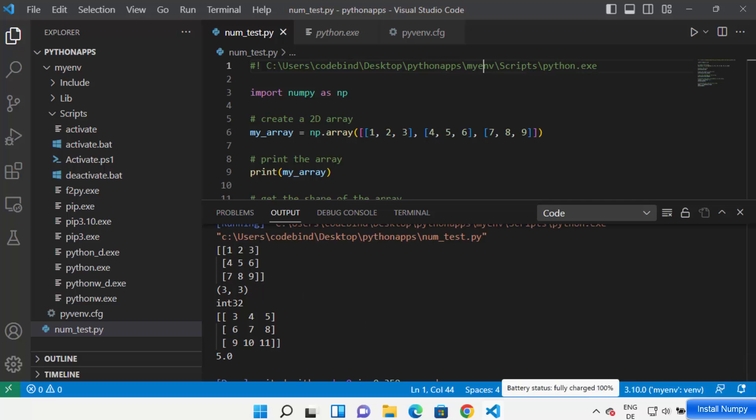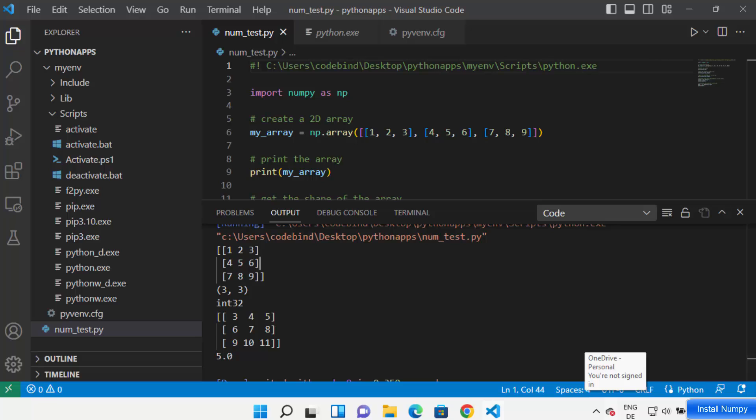This is how you can install NumPy on Visual Studio Code to work with NumPy inside your editor. I hope you enjoyed this video and I will see you in the next one.